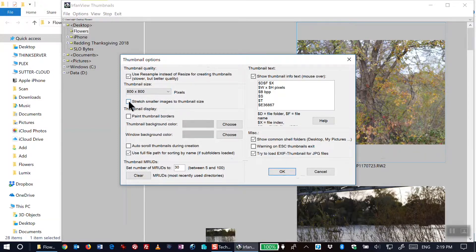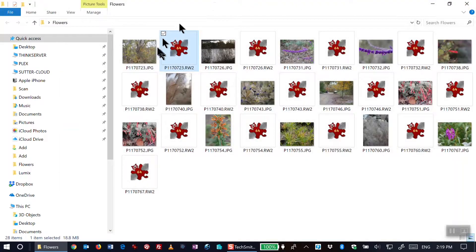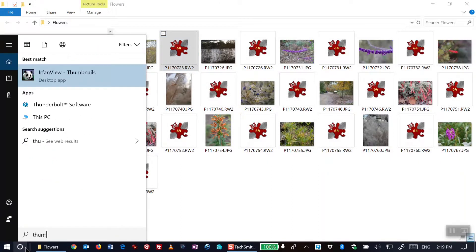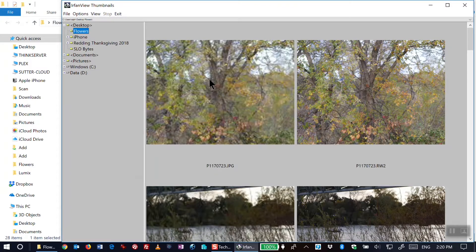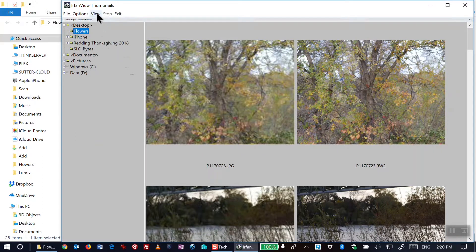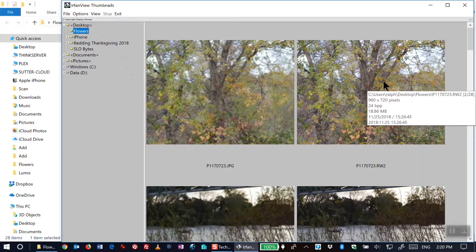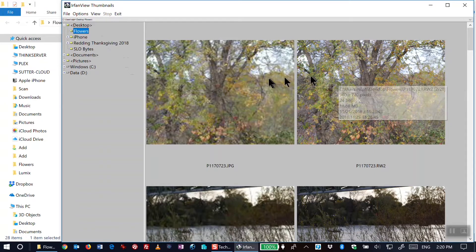If I were to click that and refresh it, then both the JPEG and the raw image would display at the same size. But I liked it with the JPEG being smaller so that I could tell in the icon view which one was the JPEG and which one was the raw image.